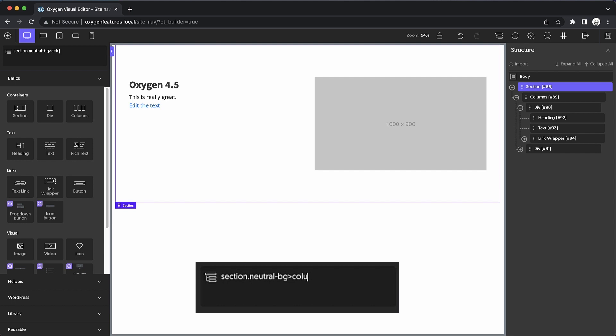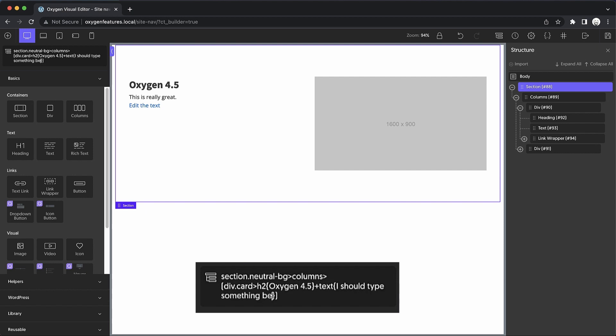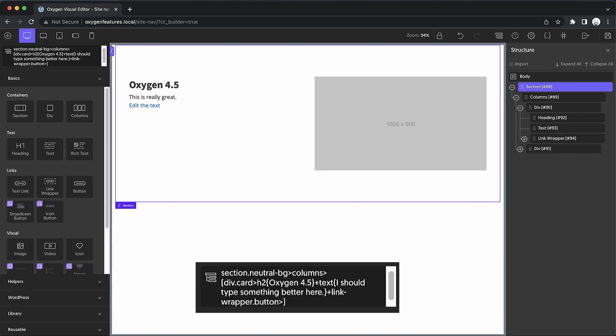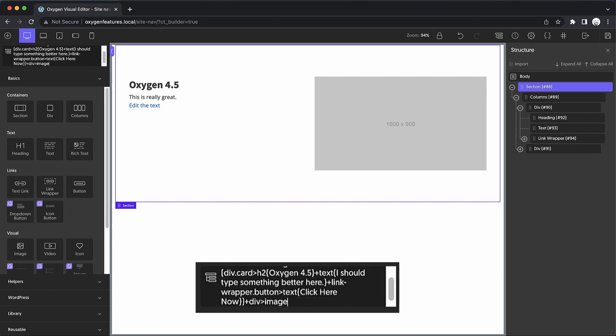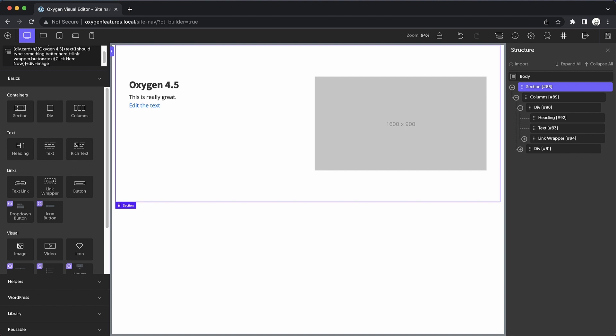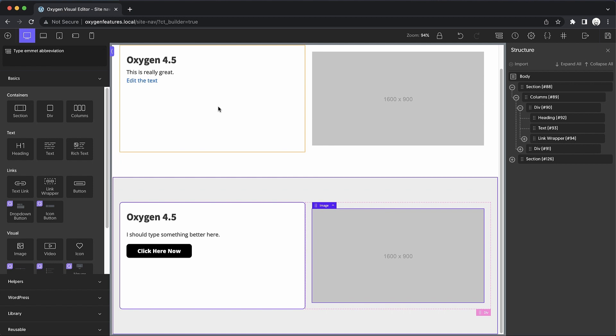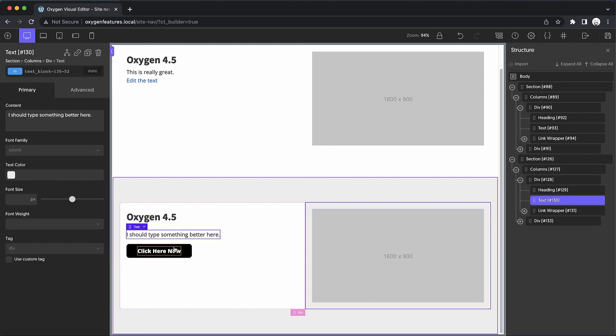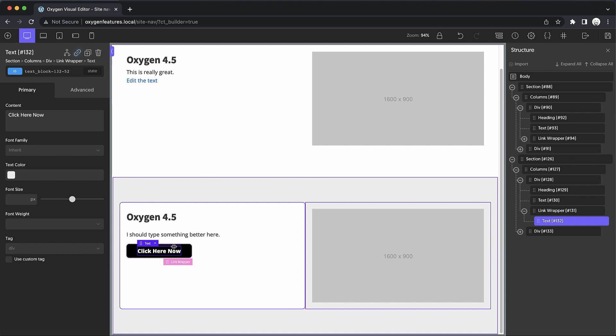Now we need our columns element. And then we need that first div in the group. And this div is actually going to get a class of card. Now we can just go on adding children. So we'll do h2 oxygen 4.5 plus text—I should type something better here. Plus a link wrapper with a class of button and a child of text. Click here now. And then we can't forget the second column. So let's add that outside the closing parenthesis, div with an image inside. So now assuming we haven't made any mistakes, when we execute this, it drops in the structure that we had before, but it's also applied some styles.